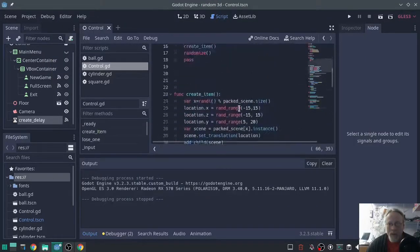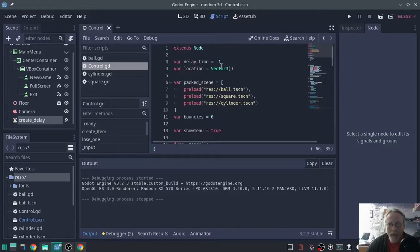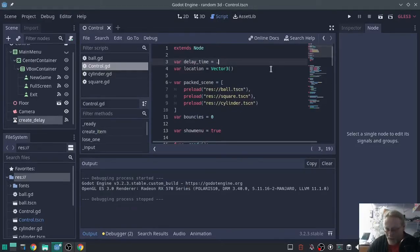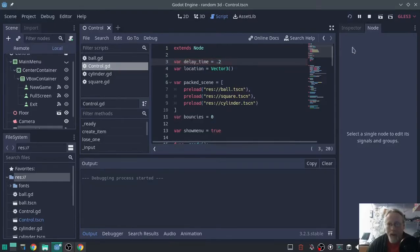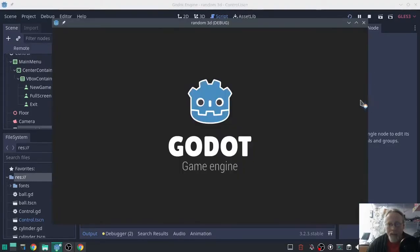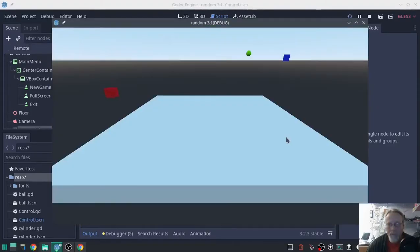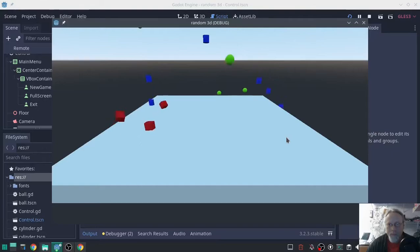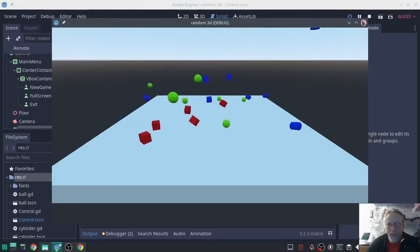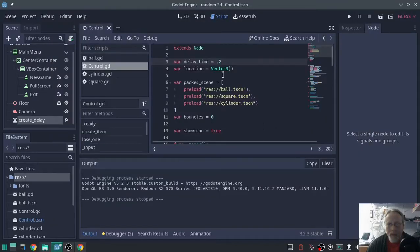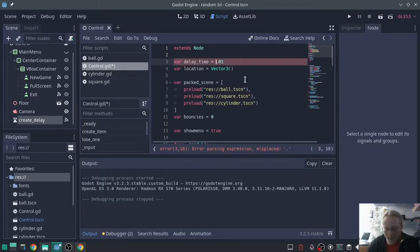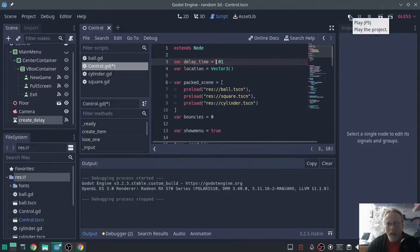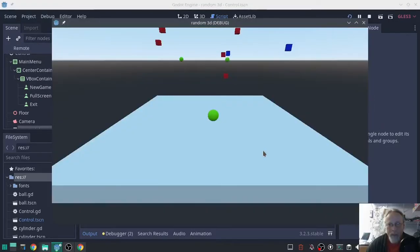If you want to delay it more time, all you have to do is change this. And if you want to do it faster, you can do 0.01. Don't do two decimals. Now it's going to be faster.